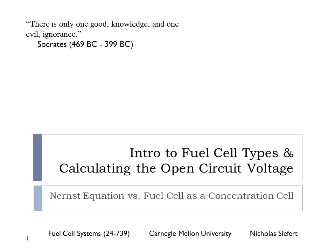Welcome. This is the fourth set of lectures. We're going to be covering both an introduction to the four or five different types of fuel cells. We're also going to look at how you calculate the open circuit voltage, and we're going to present it in such a way that you can see the similarity between how you calculate the open circuit voltage across all the different types of fuel cells.